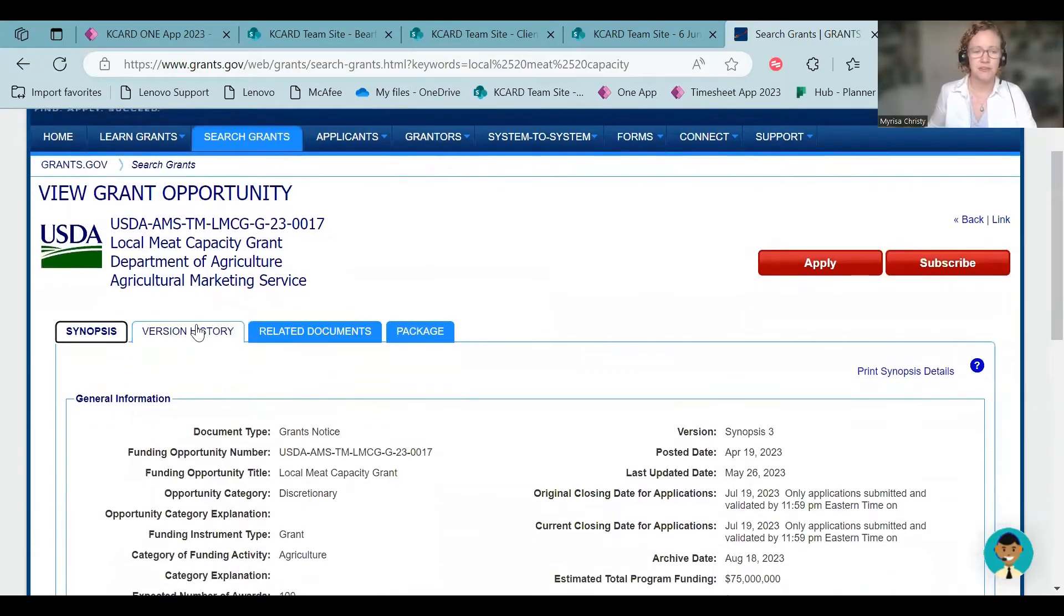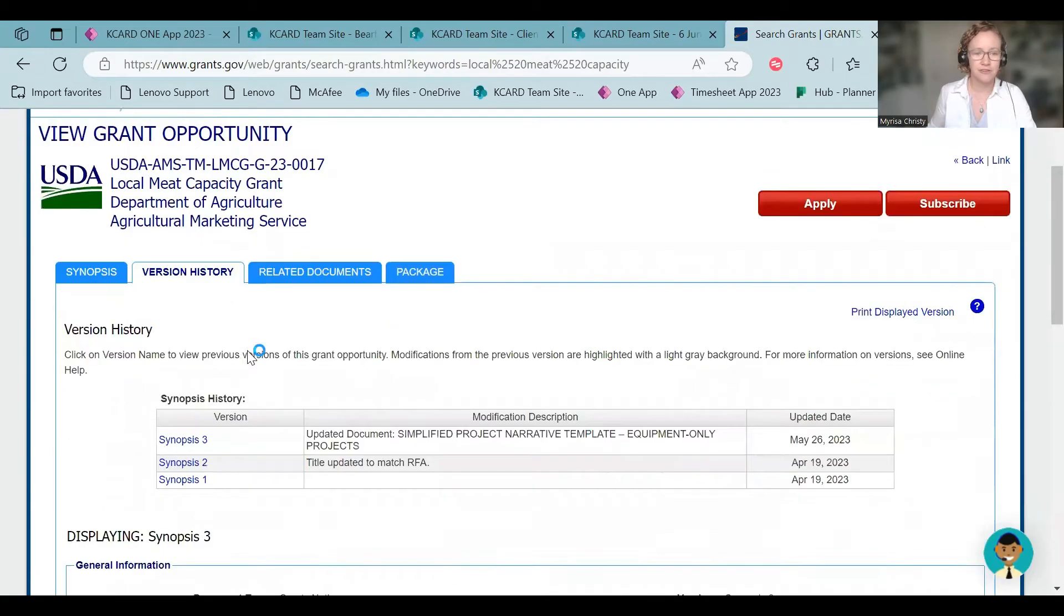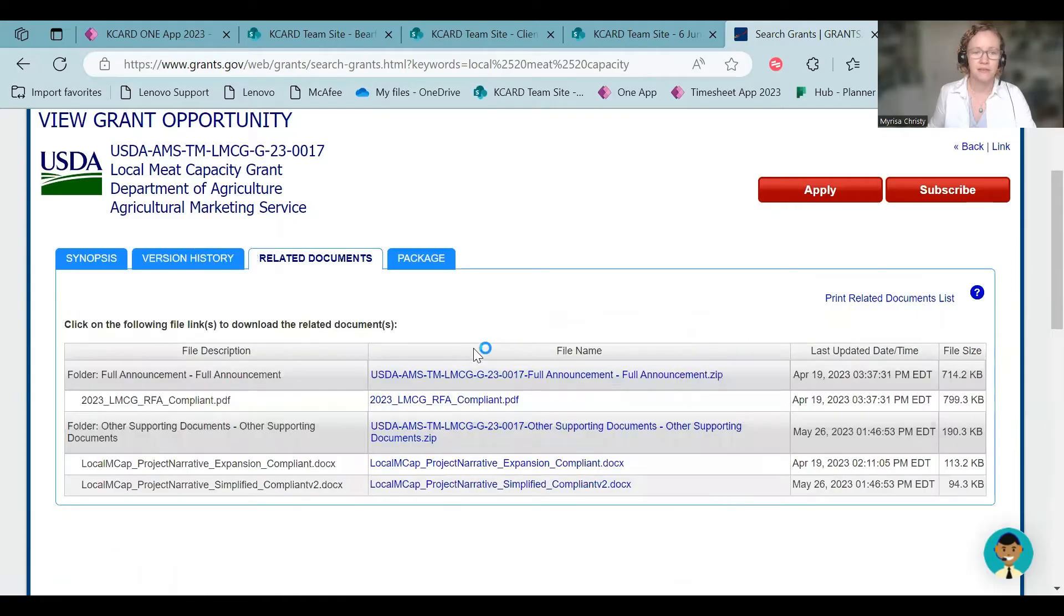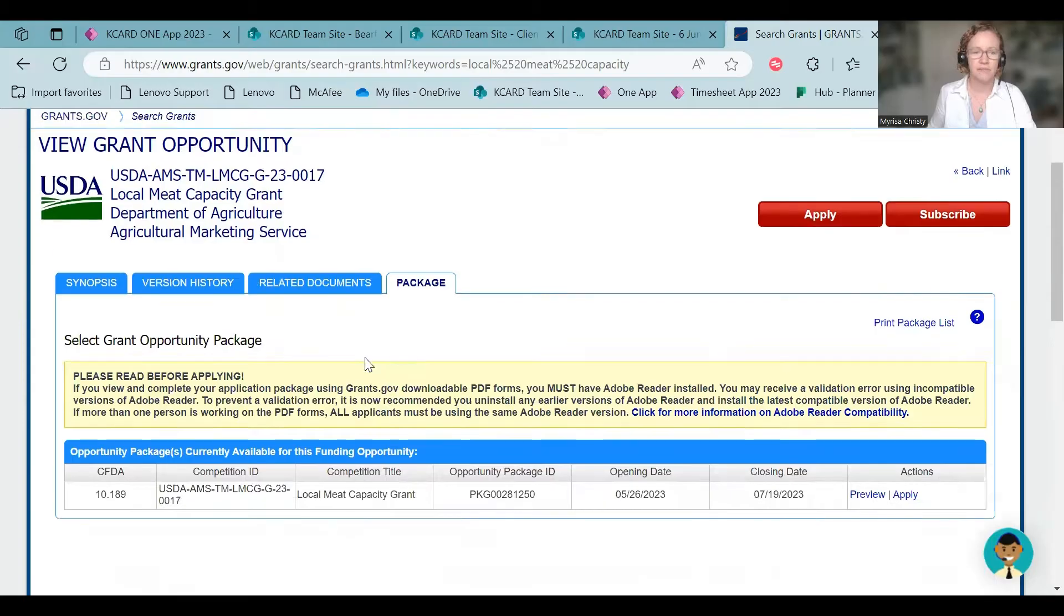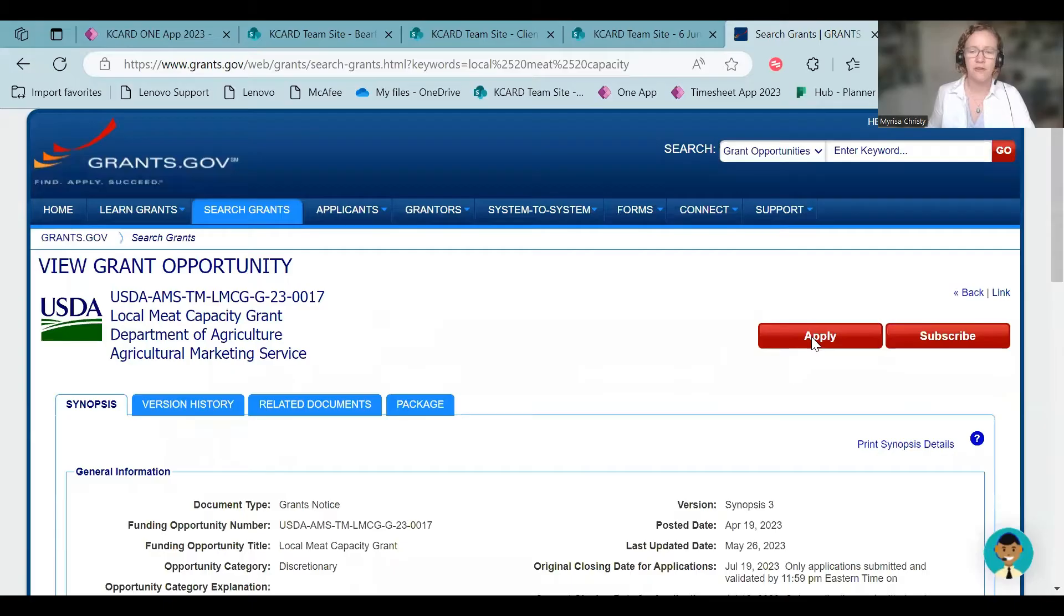There's the grant, local meat capacity grant. Click on that hyperlink. So this is going to tell you, you can download on this tab, you can download all the things. They updated some documents. There's your RFA, the templates. Here's a whole grant package. But for right now, we want to hit apply.